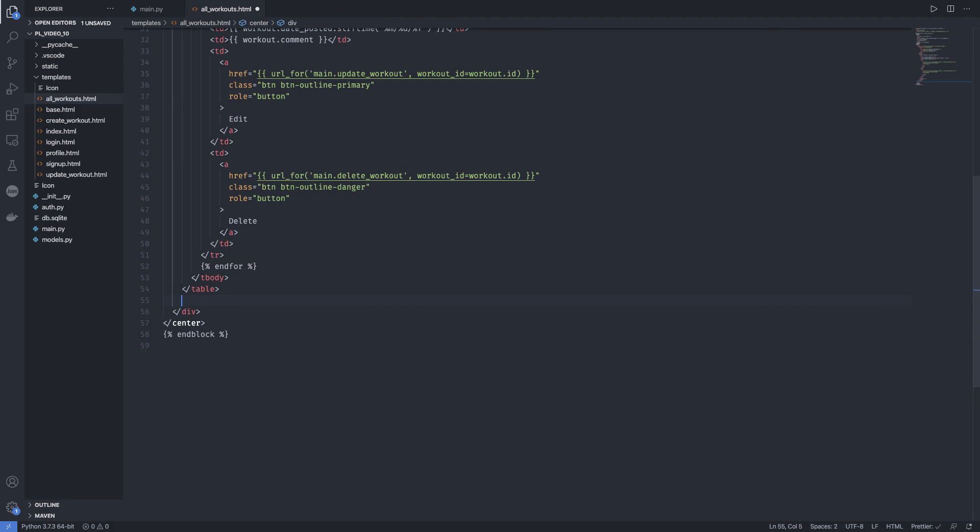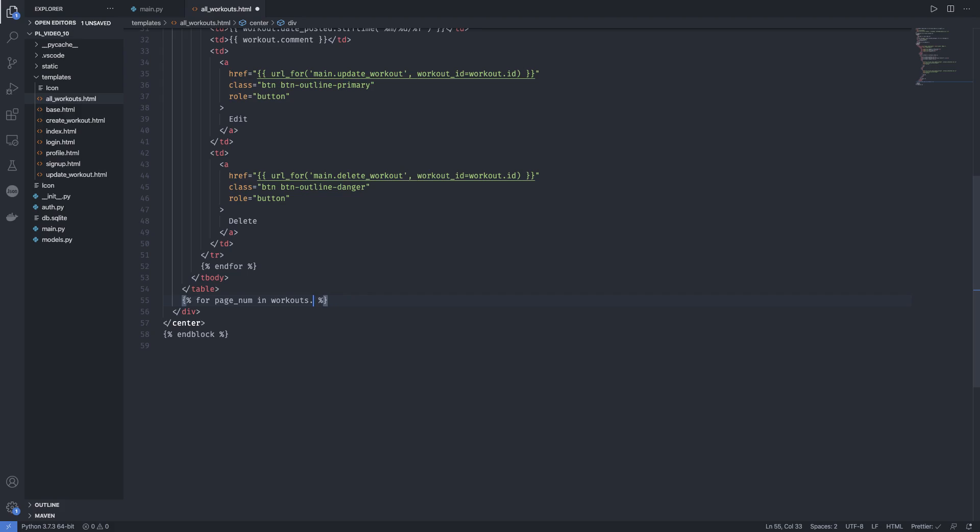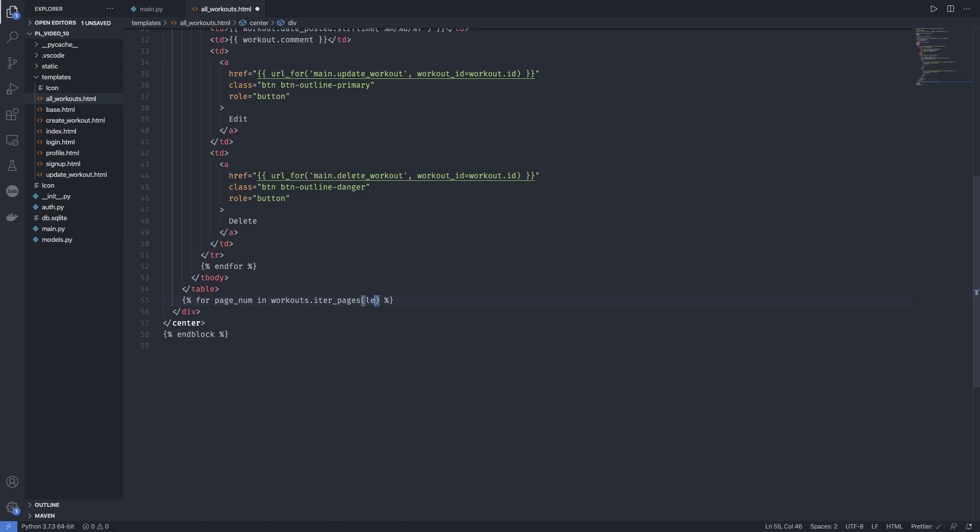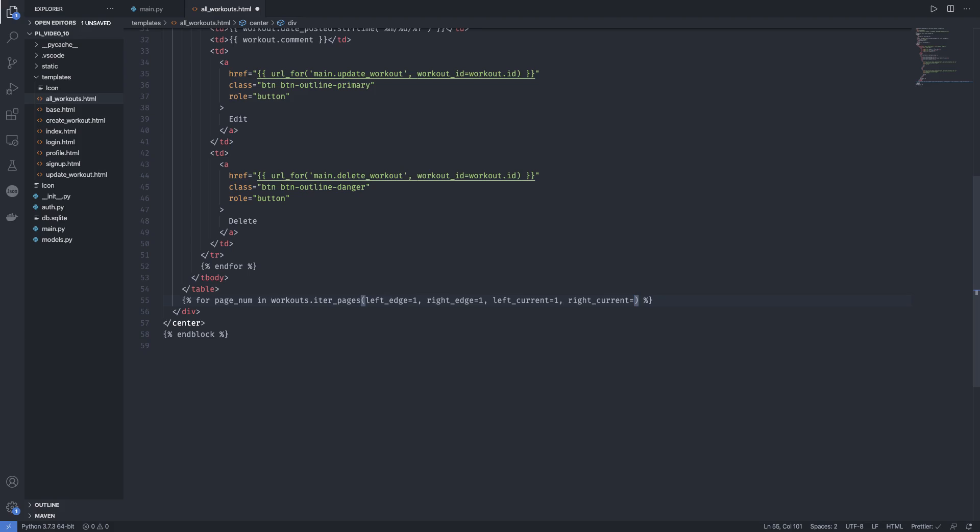So first we need to loop through all the pages that we have. So we use our templating here, for page_num in workouts.iter_pages. We saw this when we were listing all the methods and let's see what parameters to add. So I just add the parameters and then let you know what they do. So left_edge equal to one, right_edge equal to one, left_current equal to one and right_current equal to one.